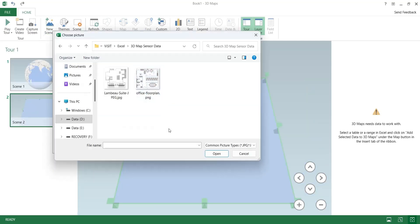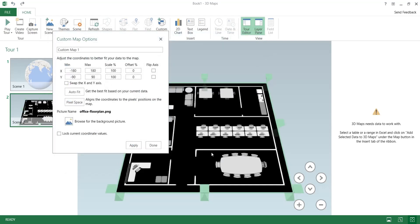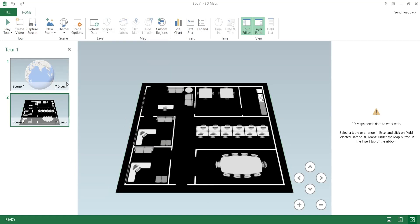Select and insert a background picture. We will use a floor map as a background picture. Press the apply and done button after making changes.